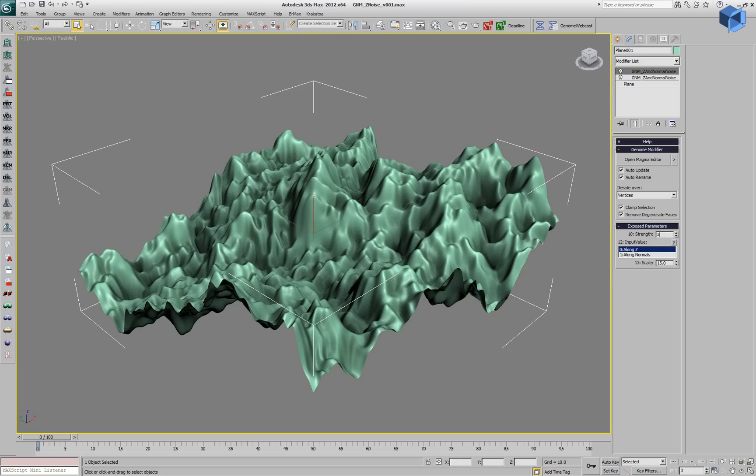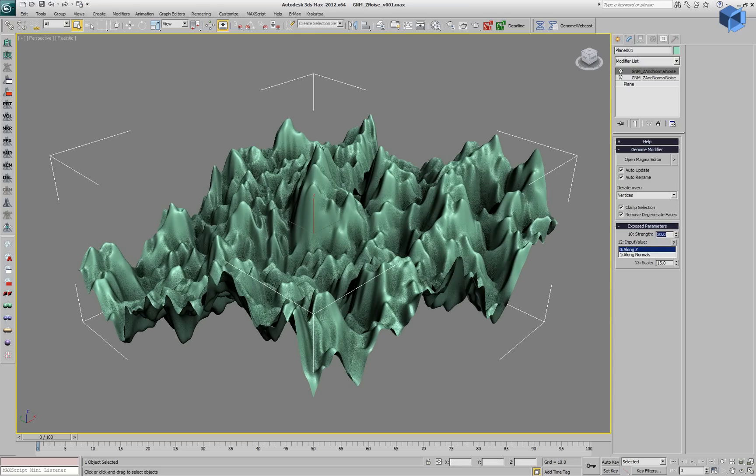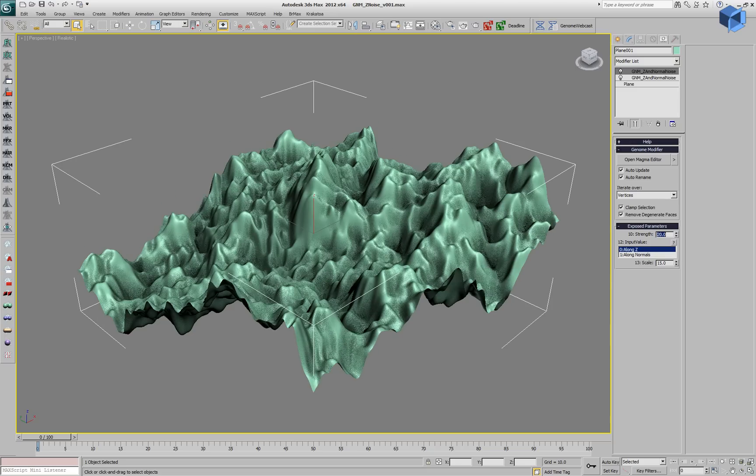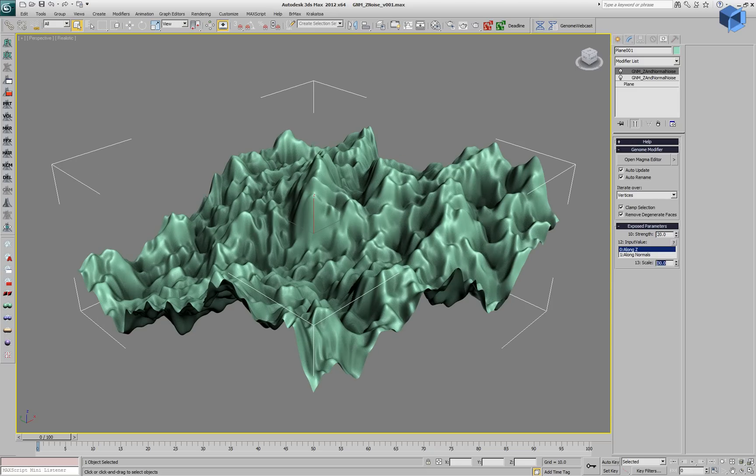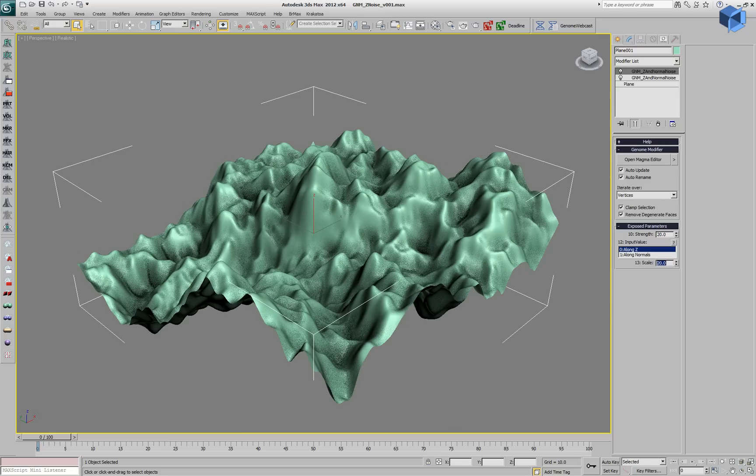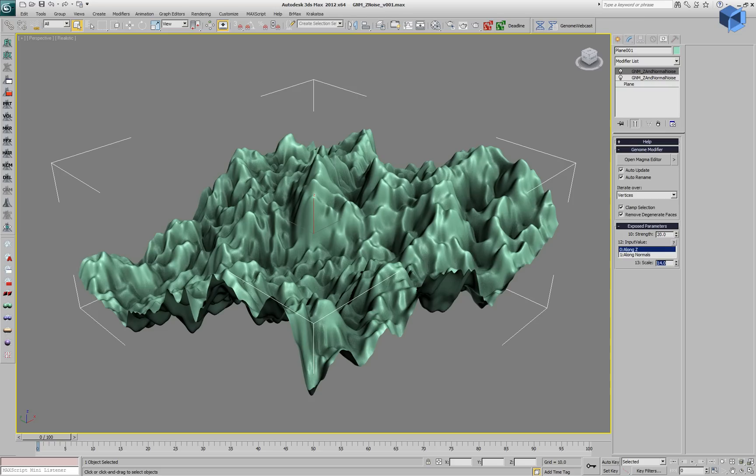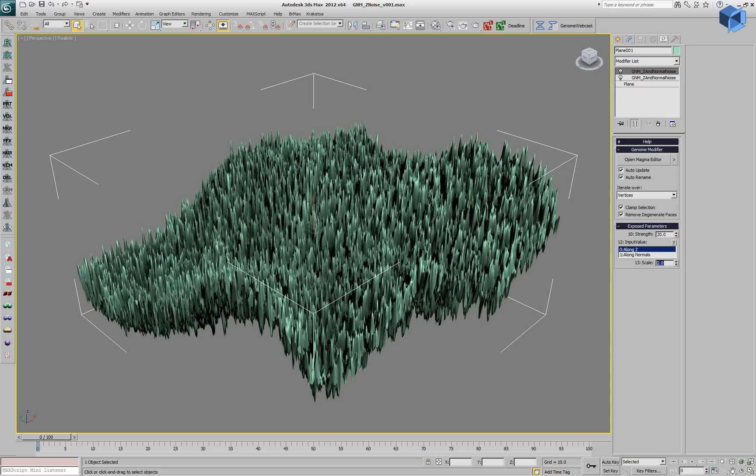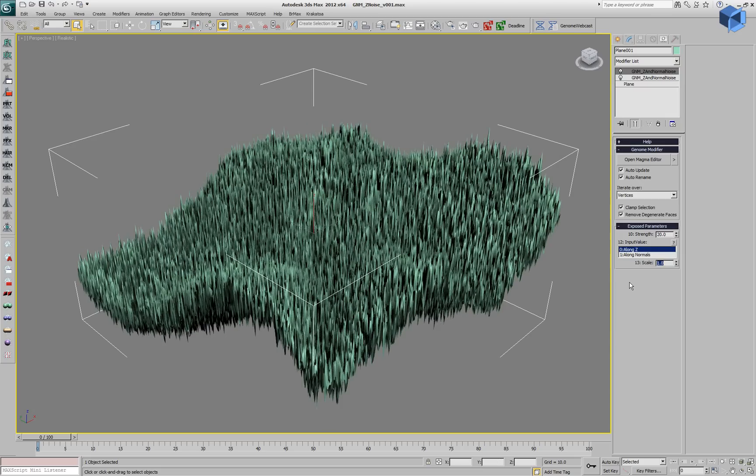And we can change the strength, increase the amount of displacement along the selected axis or change the scale. We can change the value to 2, for example. A value of 2 is very high frequency noise.